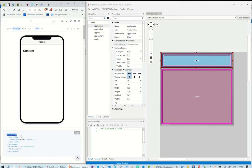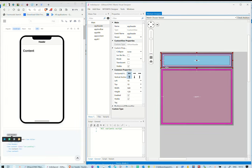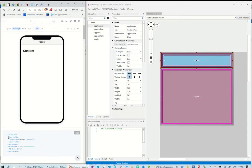The first component is the Ionic header. We also add it in our abstract design. Inside the header, there is an Ionic toolbar. We also add a toolbar inside our header in the abstract design.